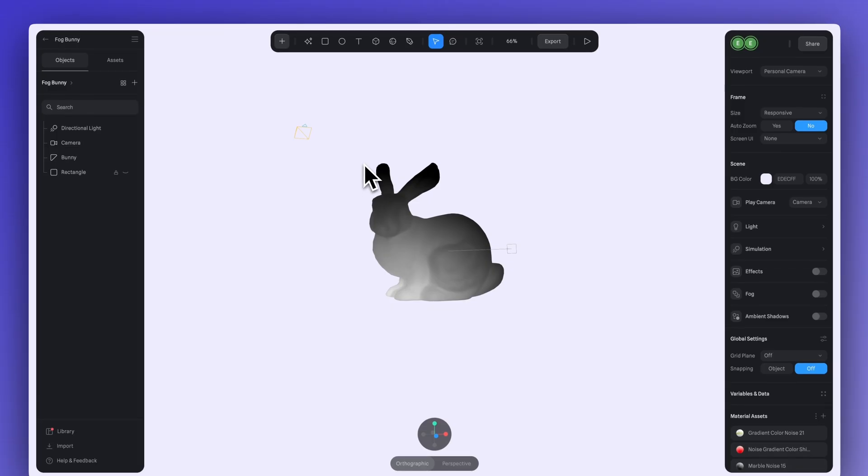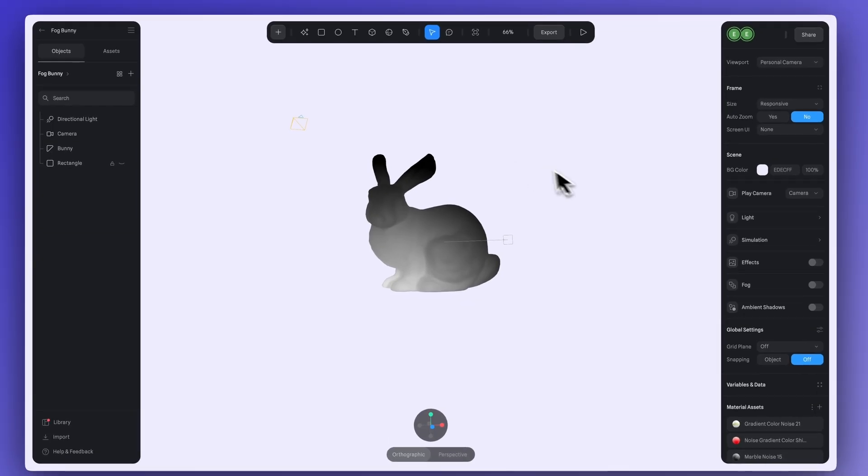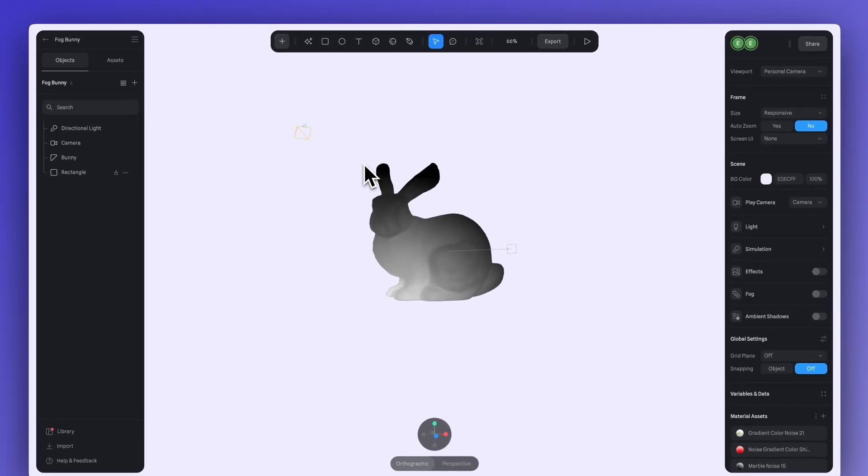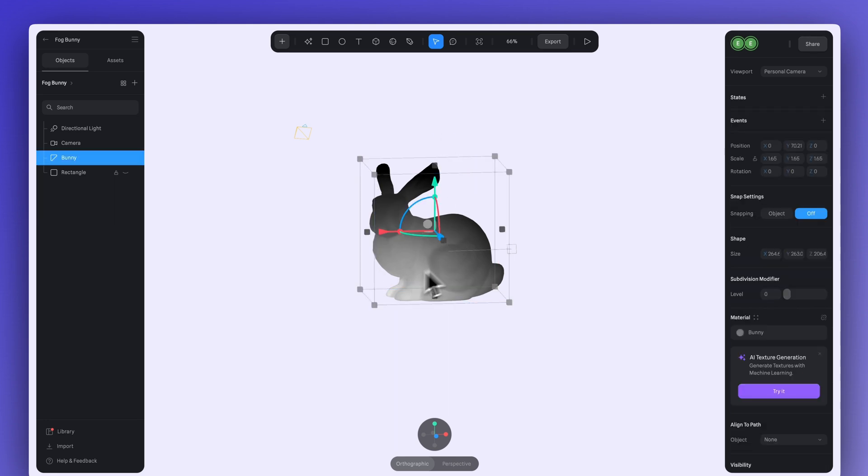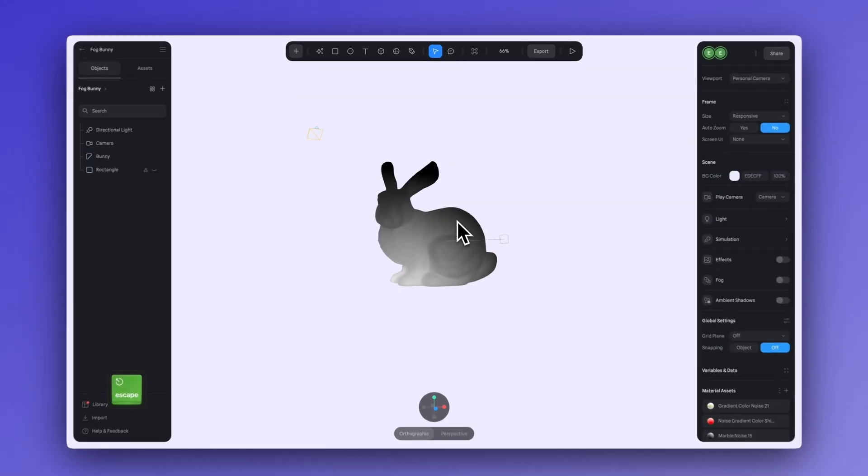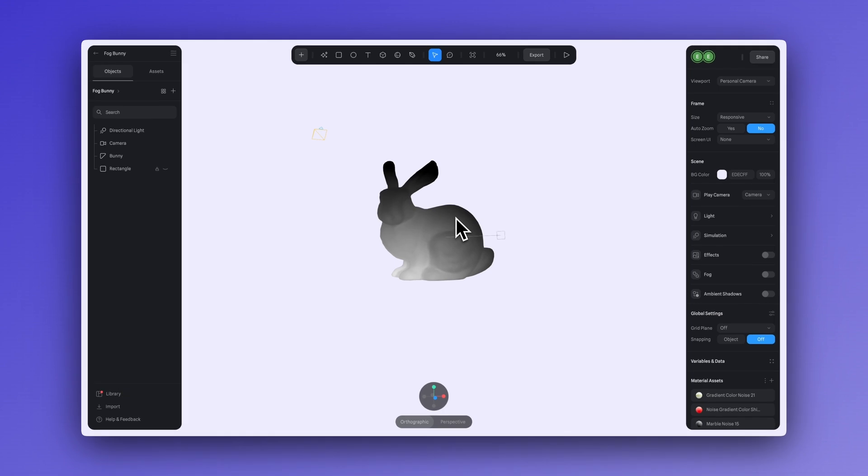Now, let's start with the basics. How do we turn on fog? Well, this is super simple. Make sure that you have nothing selected in your scene. A quick way to do this is by hitting the escape key and then go up to the right-hand panel and turn on fog here.